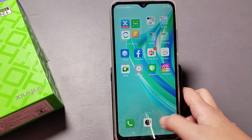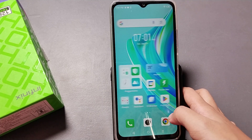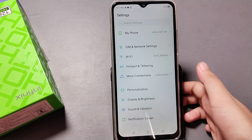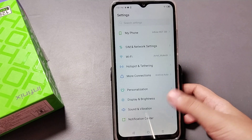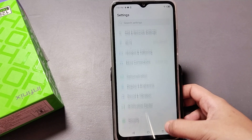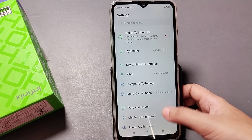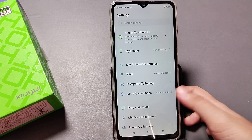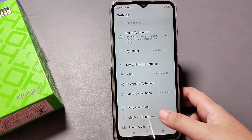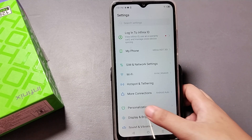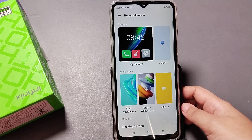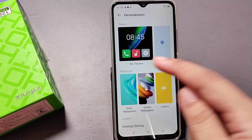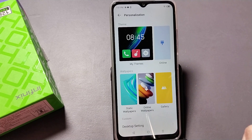So let's start the video. To change your theme, tap on Settings. When you move into Settings, scroll down to Personalization — you can see the Personalization option there. Tap on Personalization.